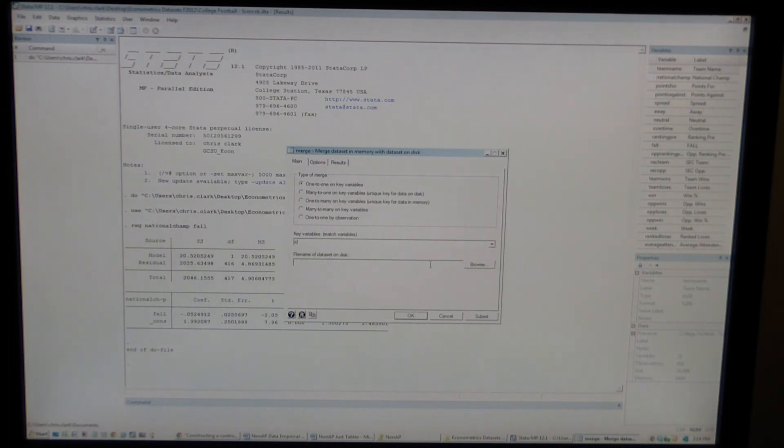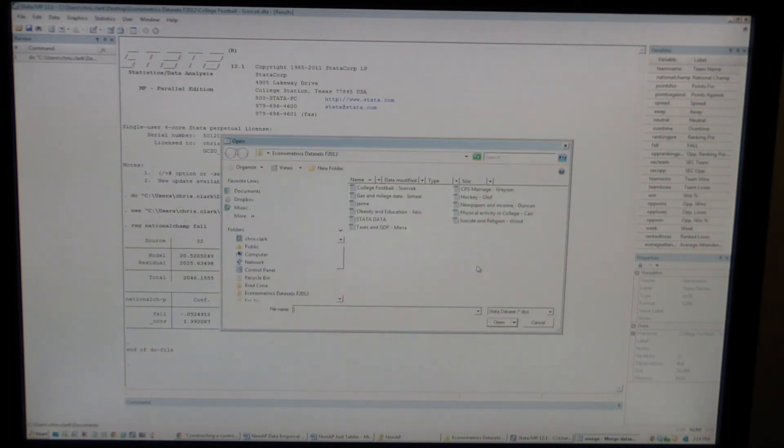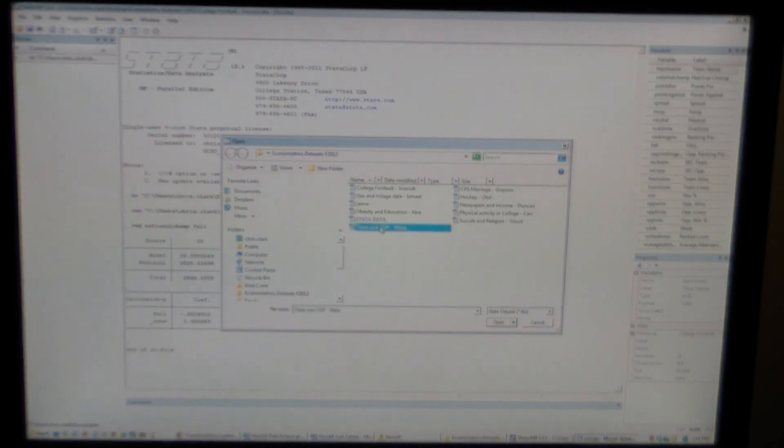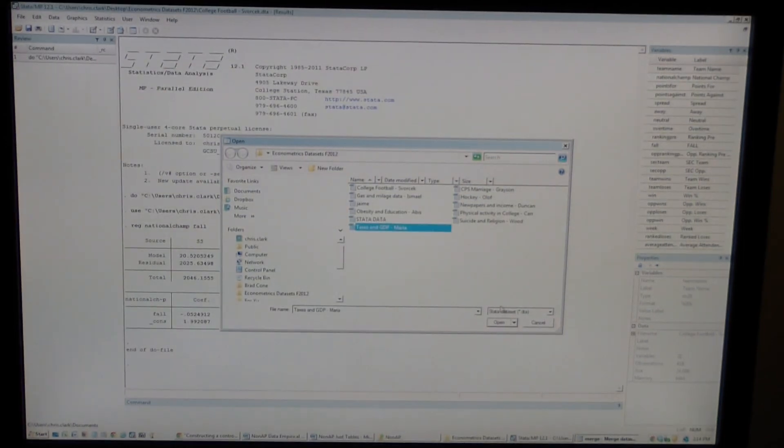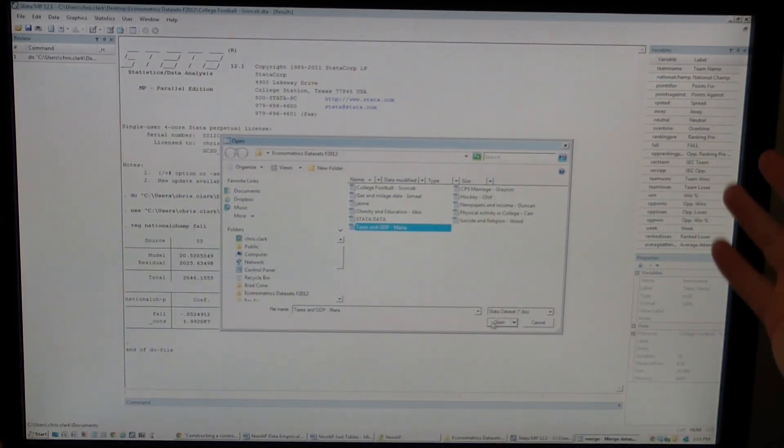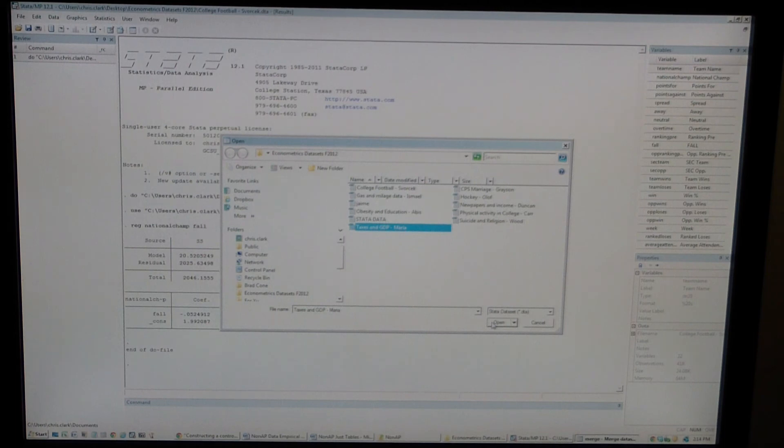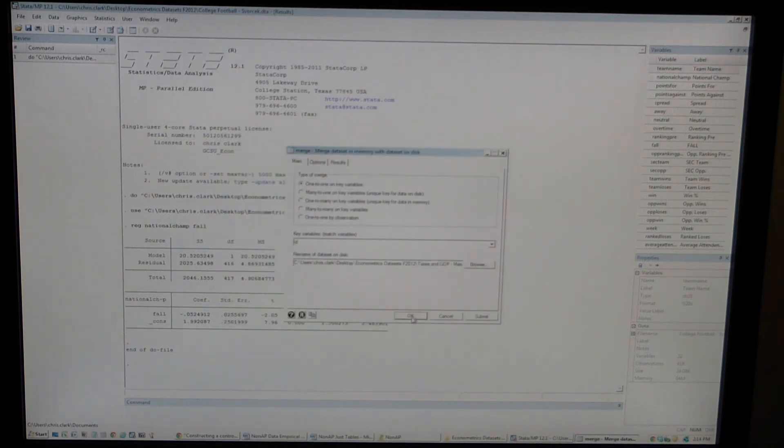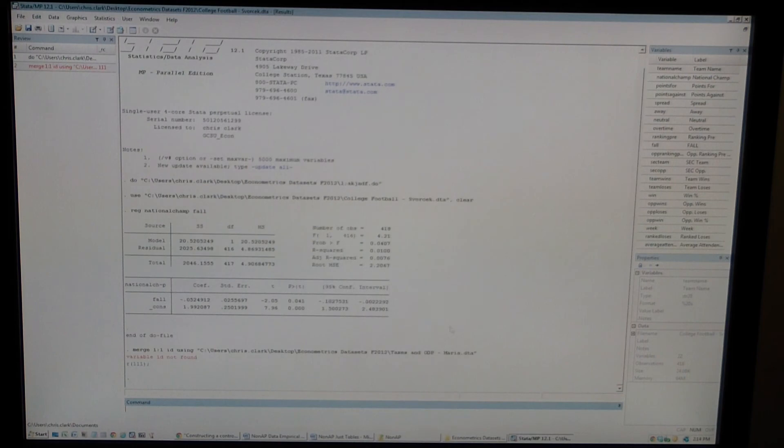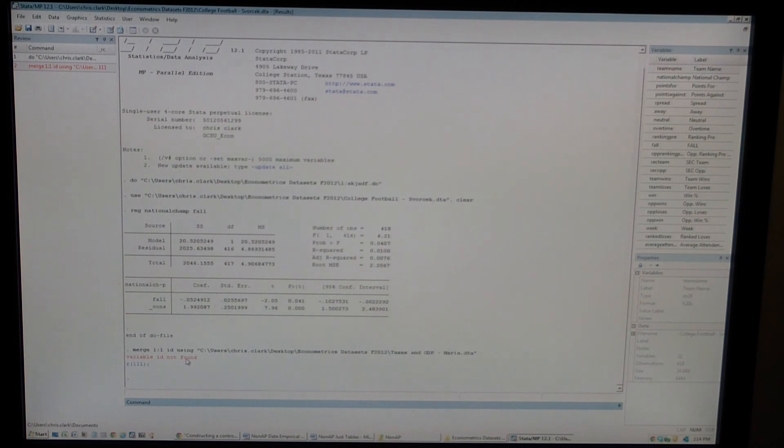And then the file name for the other dataset, you just click on browse and you can pick the other dataset that you want to merge with. As long as the dataset you already have open and the dataset you're going to use have the same identifying variable in there, the merge will work. If they don't, like in this case, it will tell you that that merge ID is not valid because it's not in both datasets. In this case, it's not in either dataset. But merging is pretty straightforward.